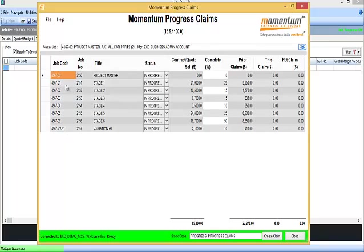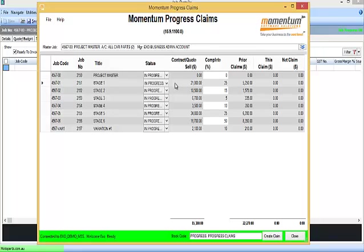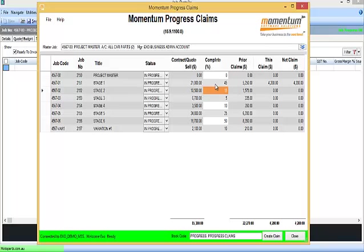So each stage shows its status. You can update the status from within the application. And the only other thing that you update is the Percent Complete for each stage. So we see the contract amount, the previous Percent Complete that's been added, the previous claims or invoices that have been raised, and so now we're updating for this claim. So I'll change this stage to 45%, 25%.